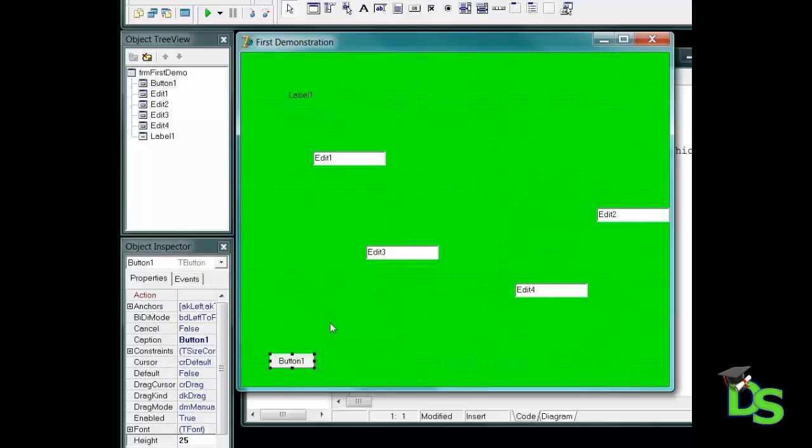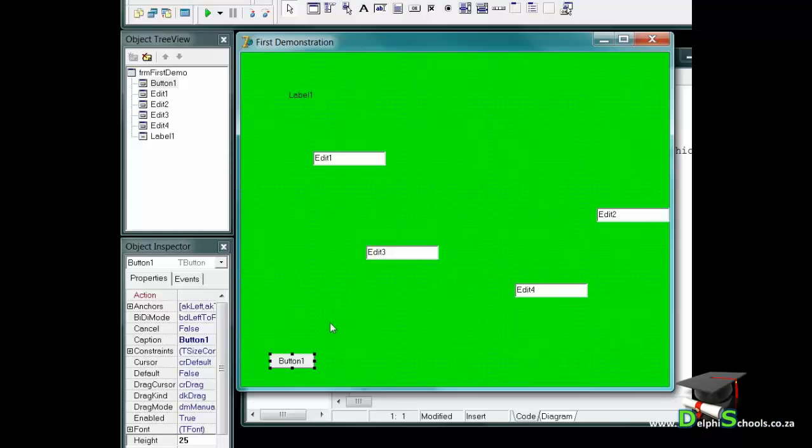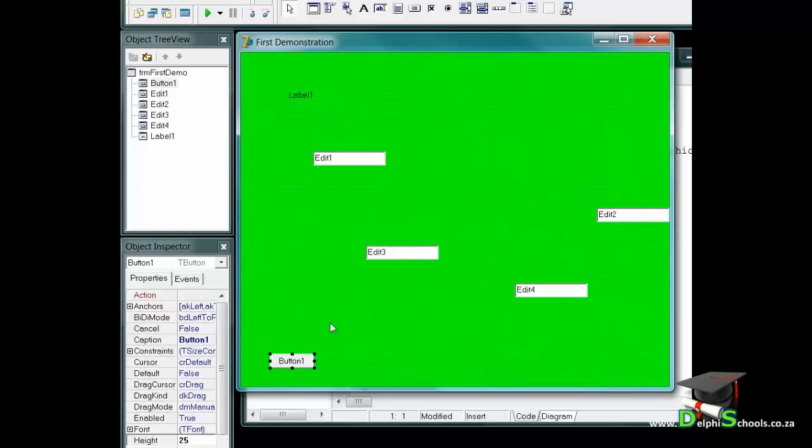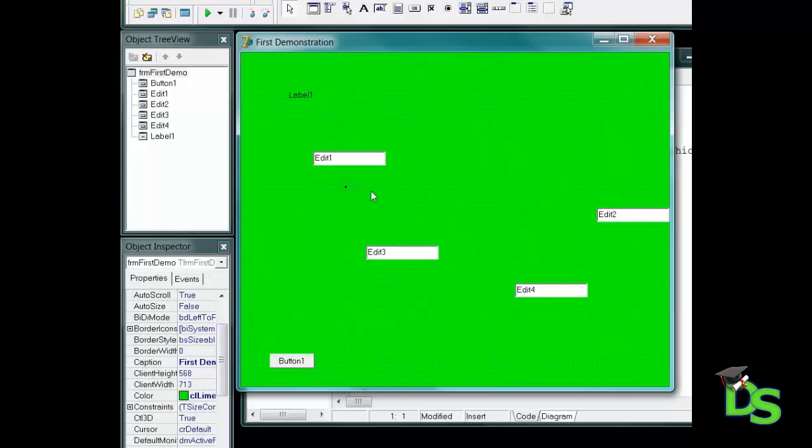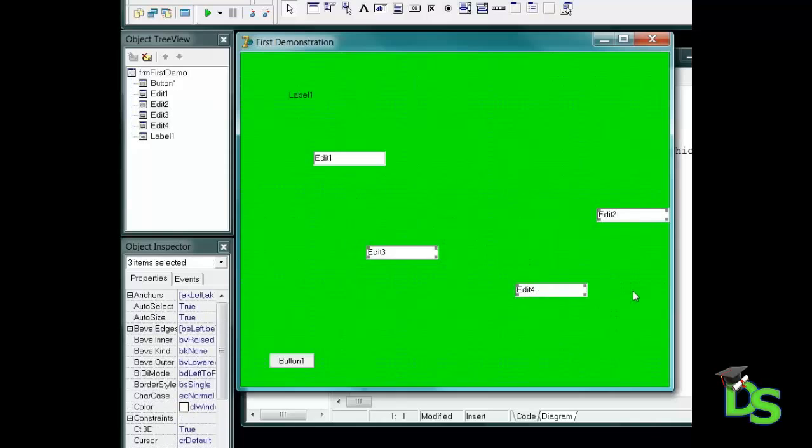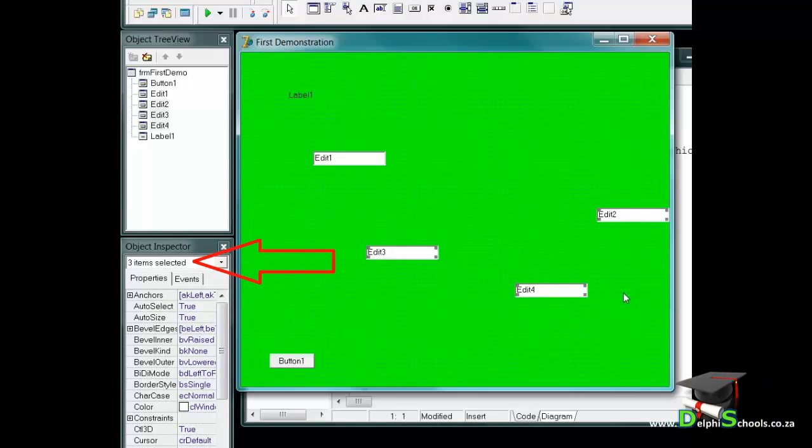Sometimes you must change the same property for multiple components to the same value. It goes faster if you select multiple components and then change their properties. For example, I can select a few components together like these three edits by just dragging over them. When you drag over the components, the drag lines only have to touch the components that you want to select together. And when you release your mouse button, all of the components that you touch will have handles. Also notice that the object inspector now indicates that three items are selected. Now, let's use these methods to select components and change some of their properties.